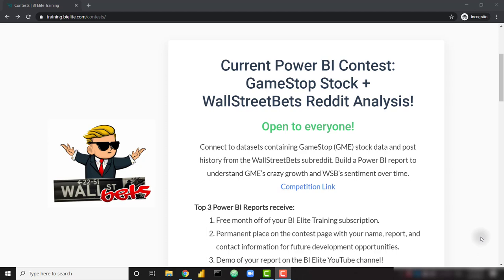You may have heard a lot of buzz on the news about GameStop stock and the Wall Street Bets subreddit. In this contest, you'll be able to connect to a couple of awesome data sets. One showing GameStop's historical stock prices over the last 20 years, and the second data set contains all of the post history from the Wall Street Bets subreddit over the past month. With these two data sets, you might be able to find the correlation between GameStop stock prices and all of the Wall Street Bets forum activity.